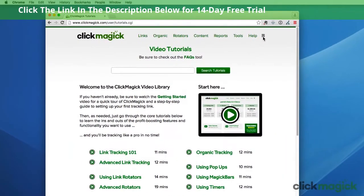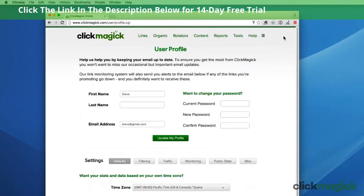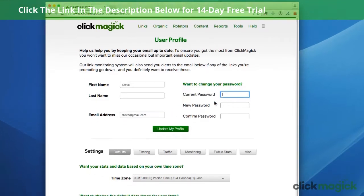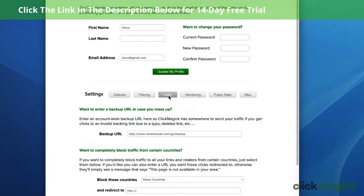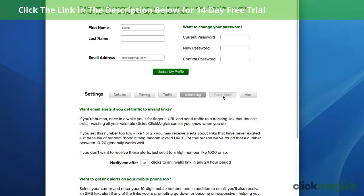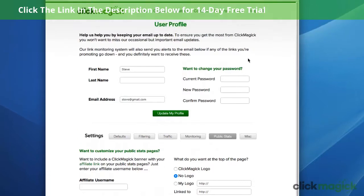There's one more little menu up here on the right, and this is where you'll find your user profile as well as your account information and billing history. On your profile page you can do things like change your email address or password, but you'll also find other account settings that you'll want to get familiar with. Definitely spend a minute looking these over so you'll know exactly what's here and what you can customize.